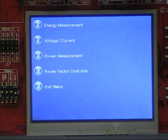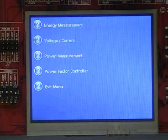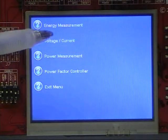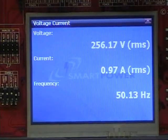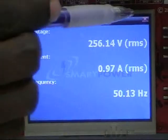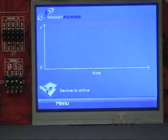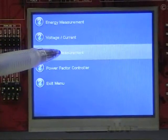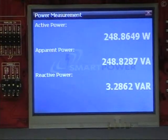The features include energy measurement, voltage and current measurement, power measurement, as well as the power factor controller configurations. The voltage and current window displays the voltage, current, and frequency in real time. The power window displays the active, apparent, and reactive powers.